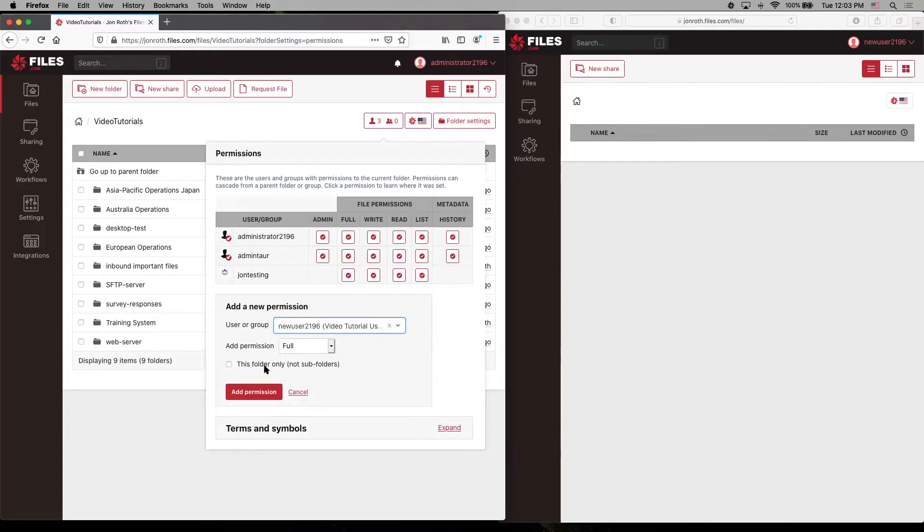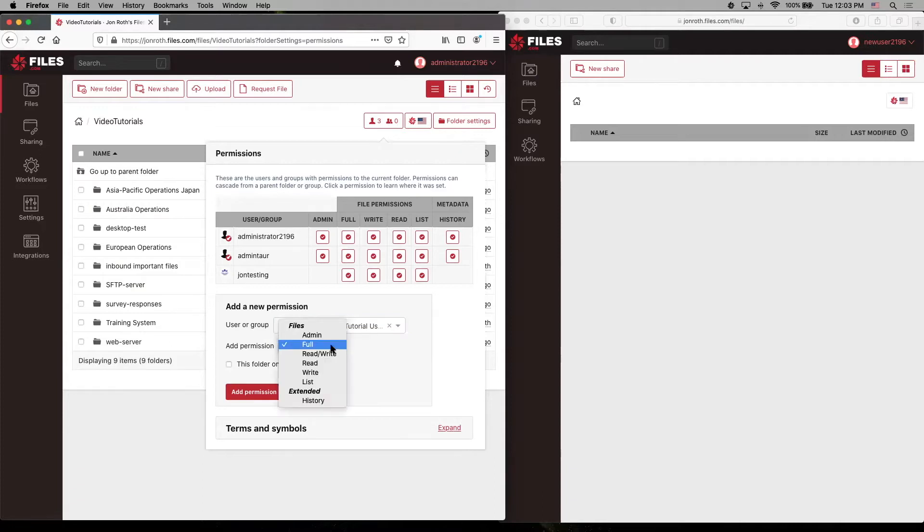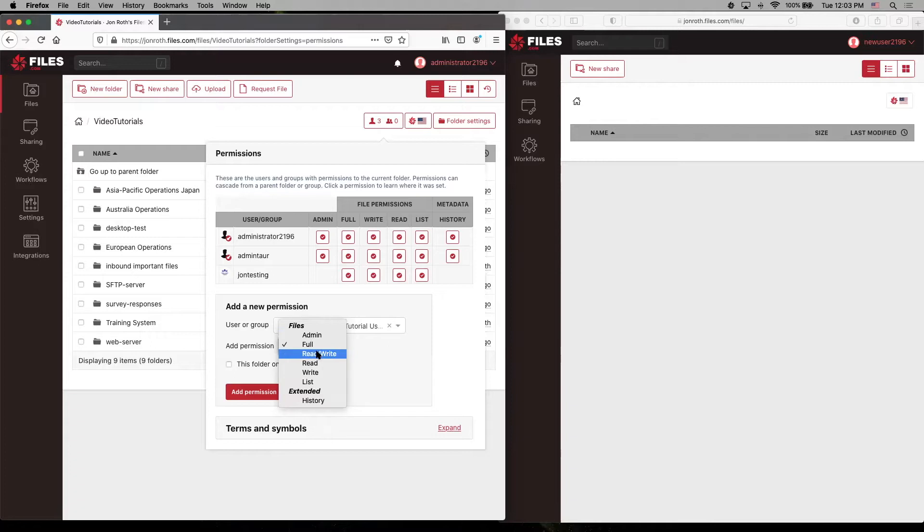Here we go. And for now, let's just say we're going to grant full permission to this folder that we chose, but open this menu and you can see that this user can be an administrator of this folder, can have full permission, read, write,